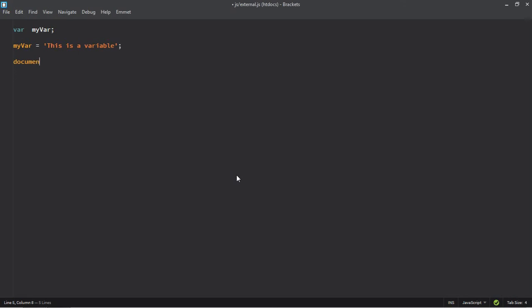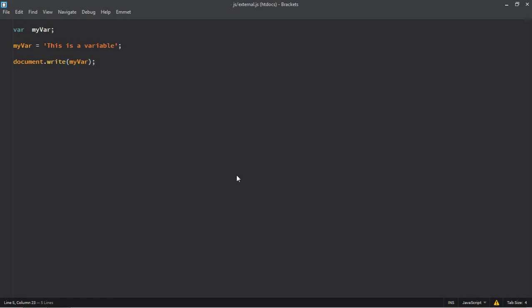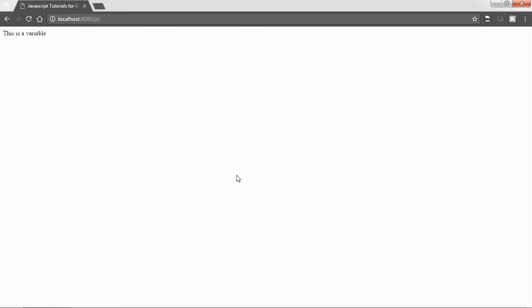Now make use of document.write function and pass the variable, save it, go to browser, refresh it and that's your output.